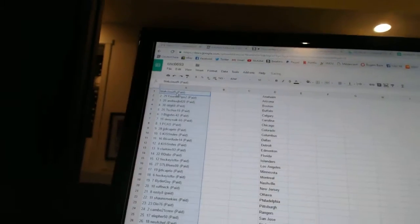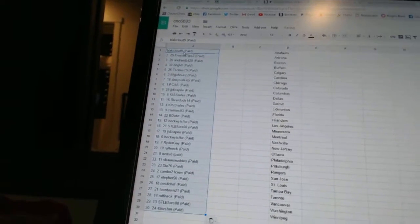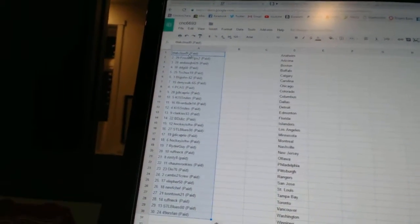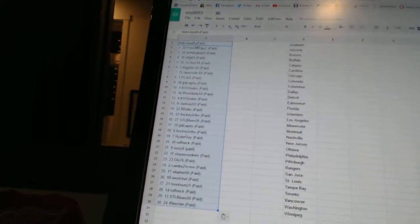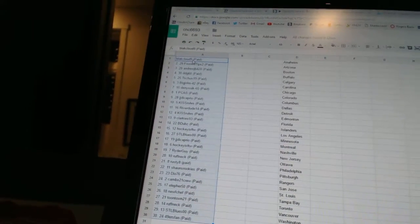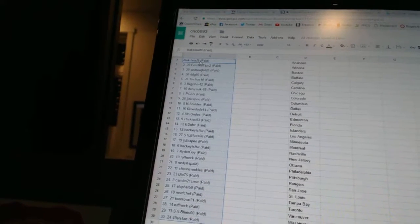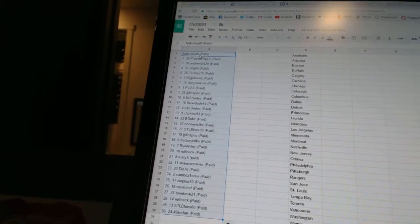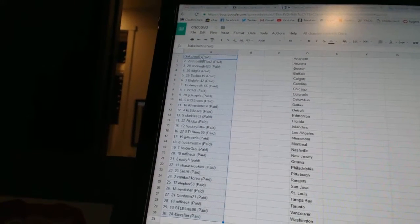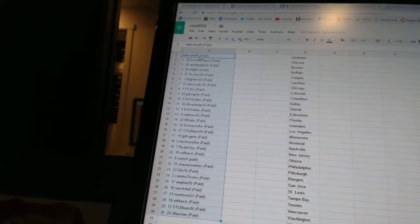All right, first overall pick belongs to Black Cloud Nine, second Frosted Tips, third Andrew GB, fourth DDG 65.